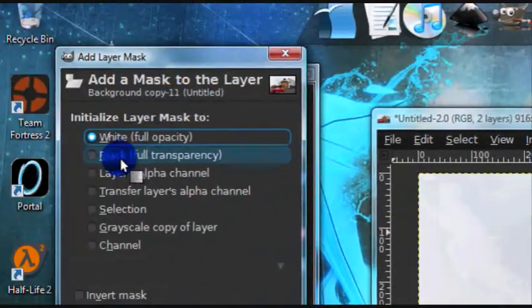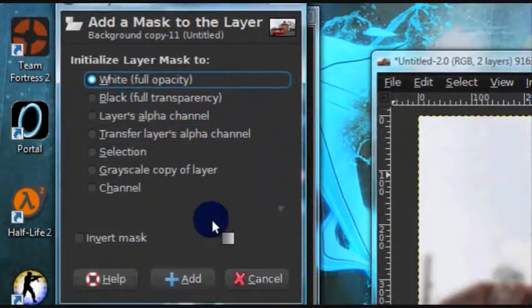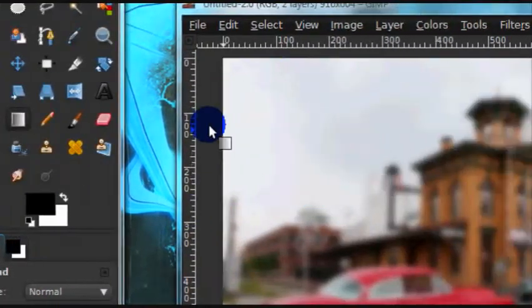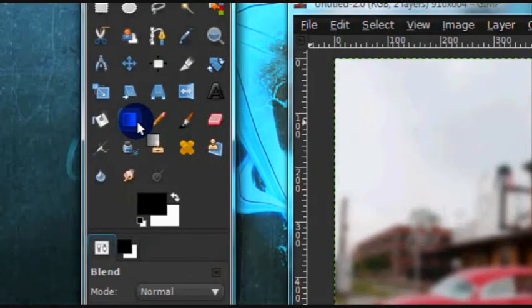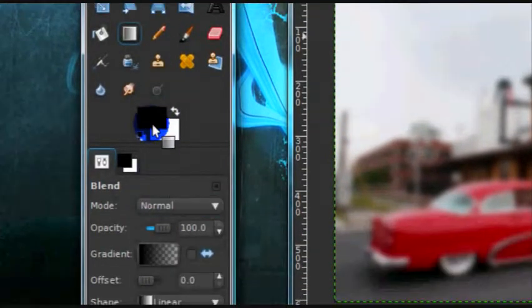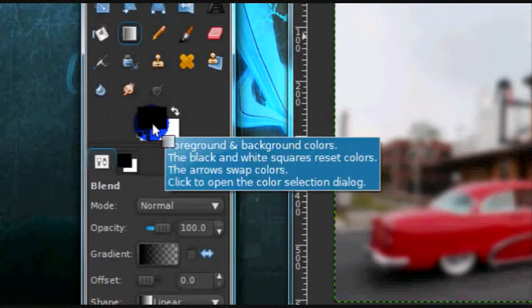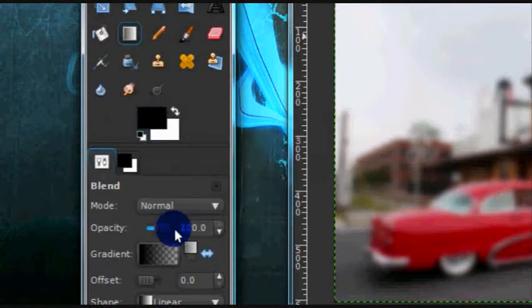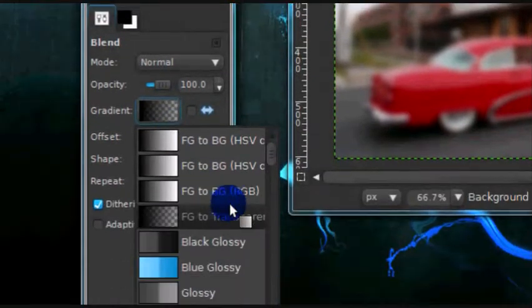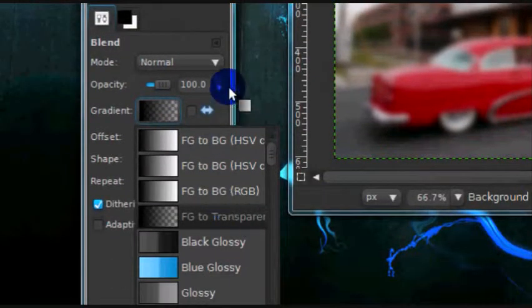I'm just going to choose White Full Opacity. Now get your Blend tool or Gradient tool and make sure your foreground color is on black and get the gradient FG to Transparent.